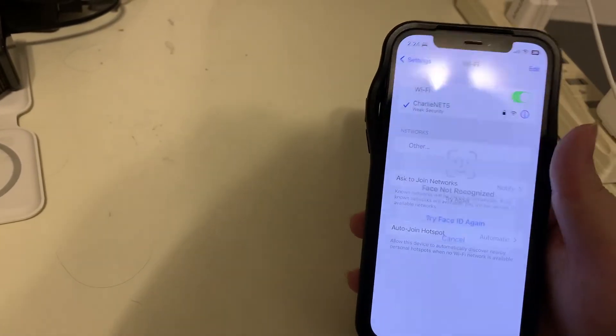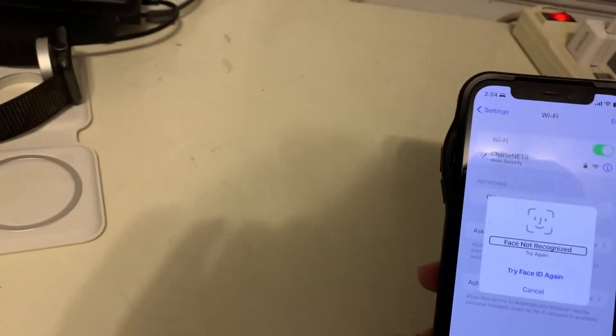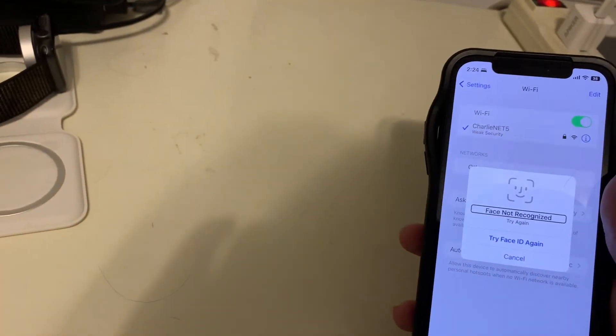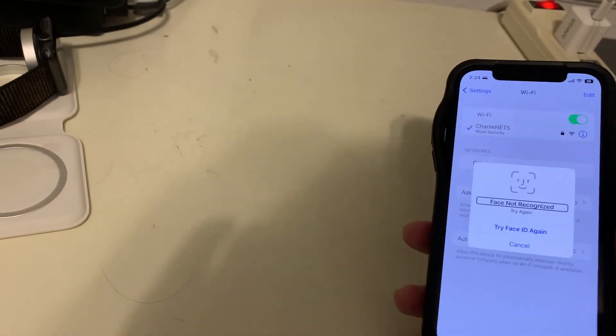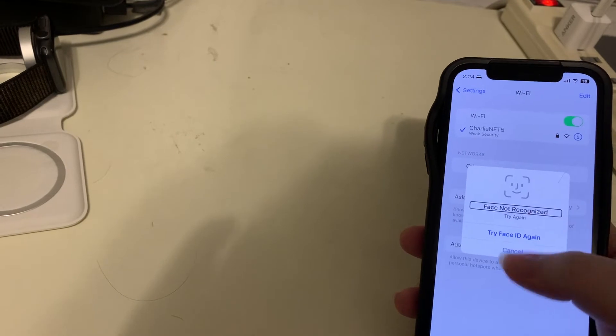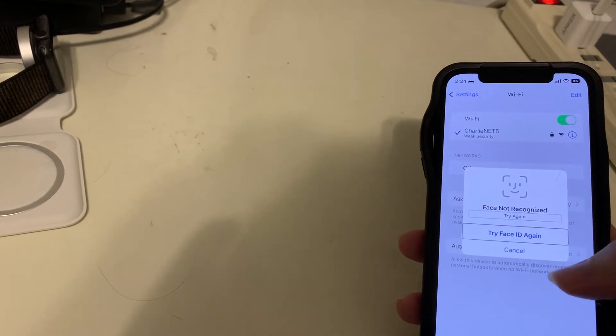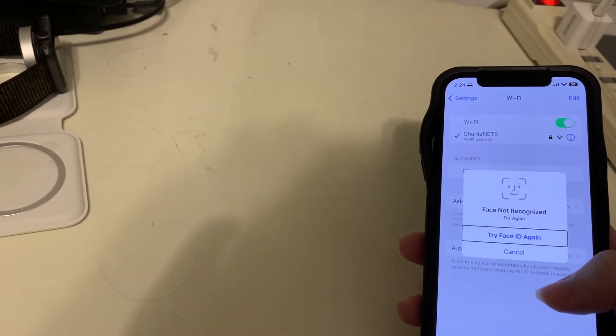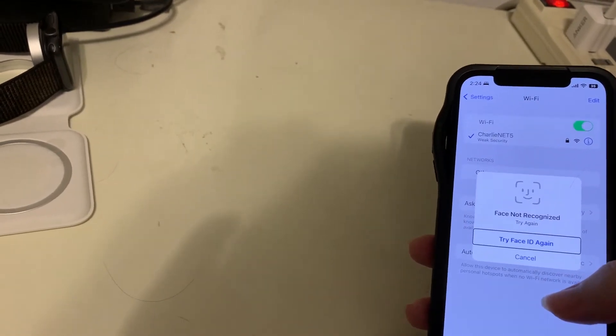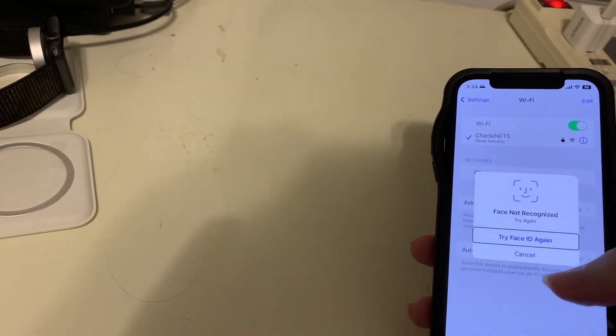Edit. Alert. Face not recognized. Okay we need to do face ID. Try again. Try face ID again. And I'm going to just tell it to try face ID again.